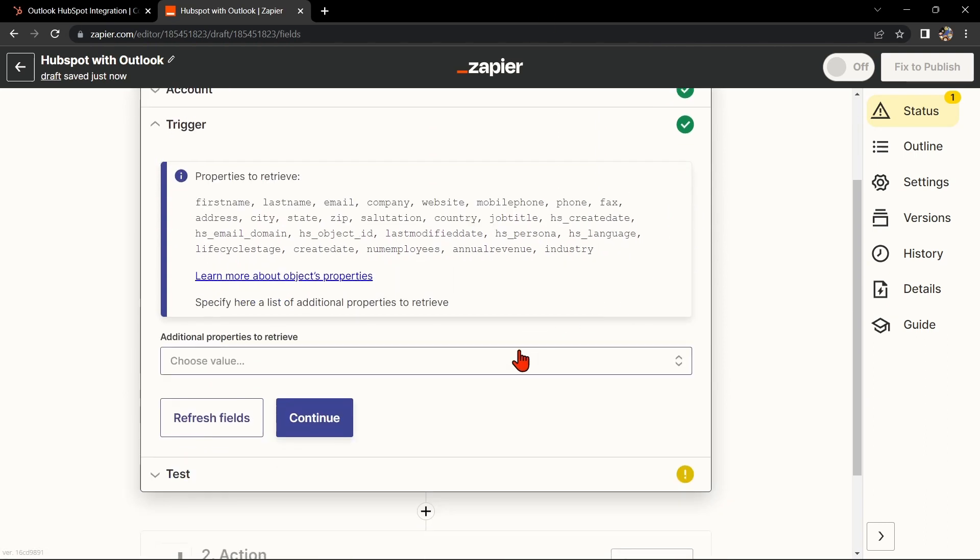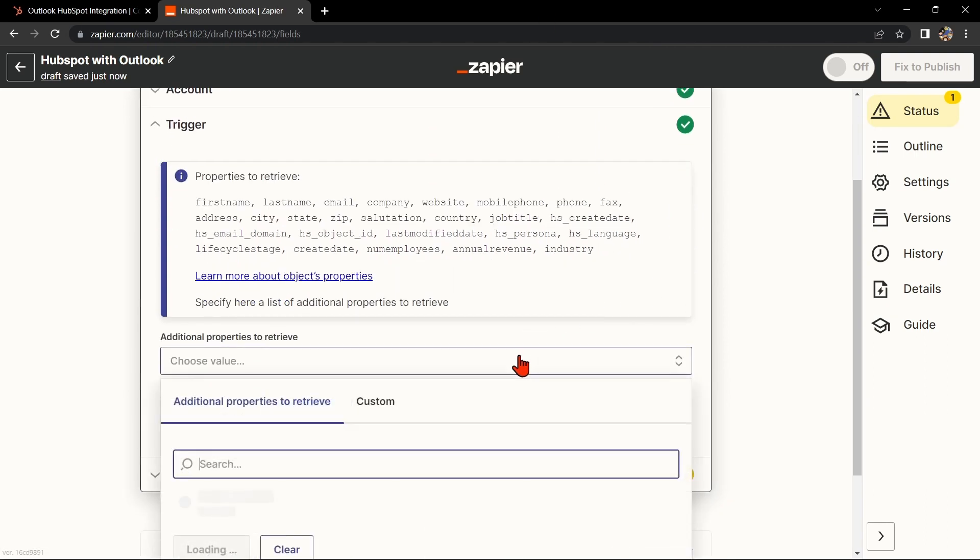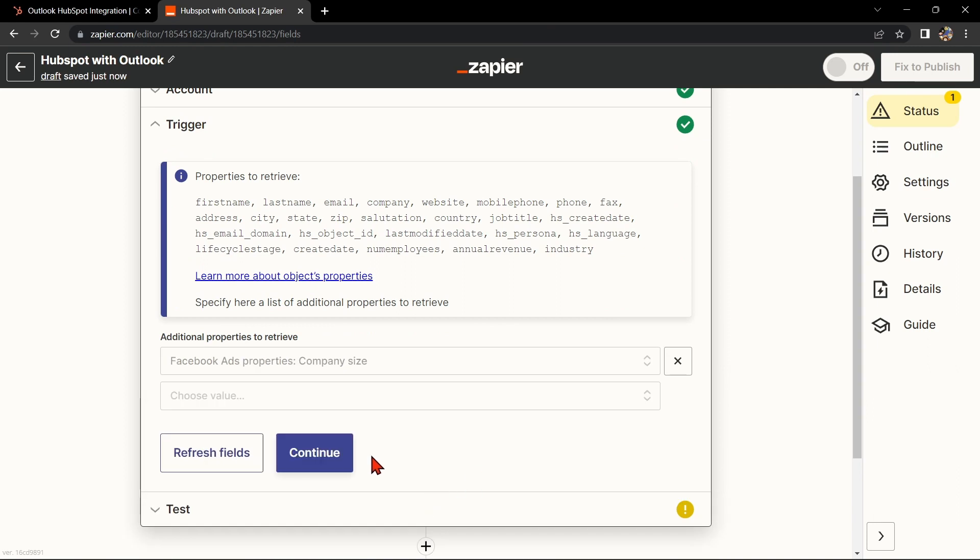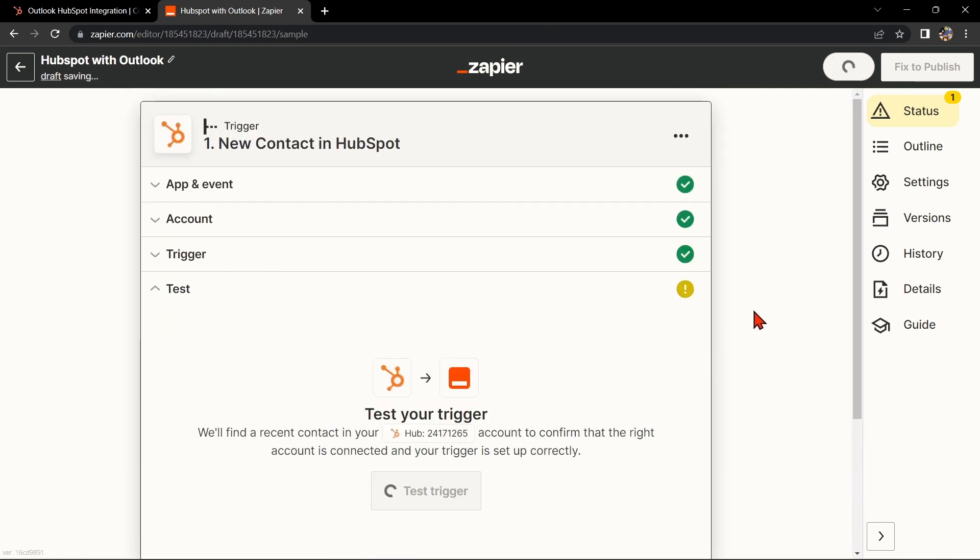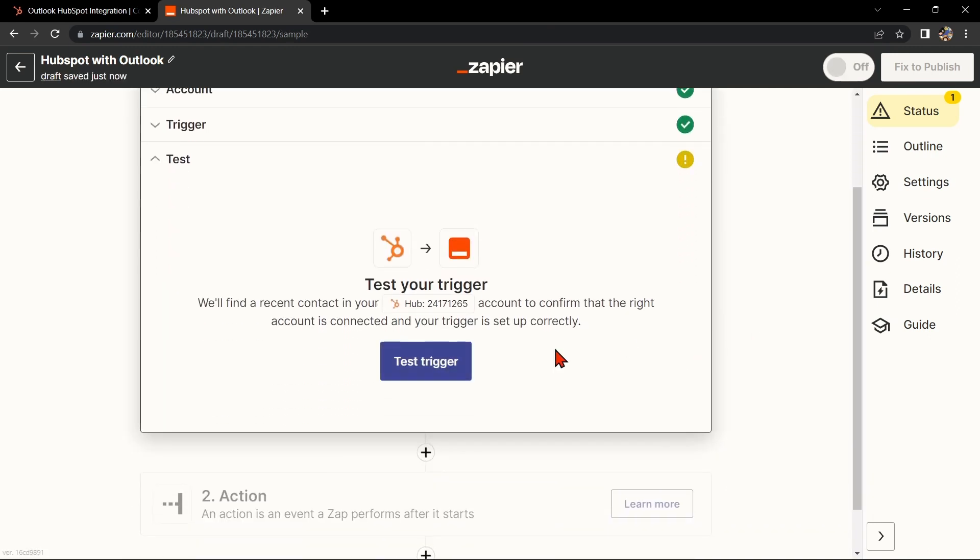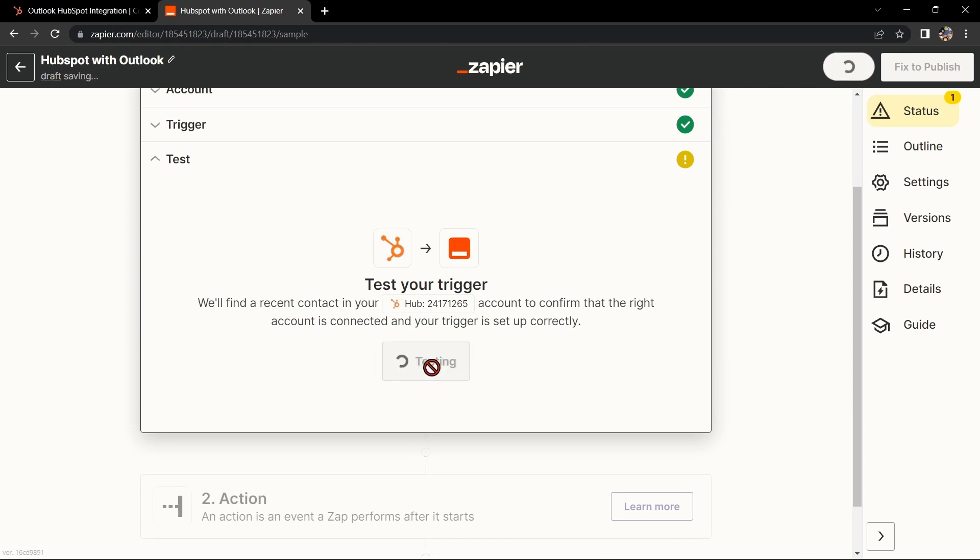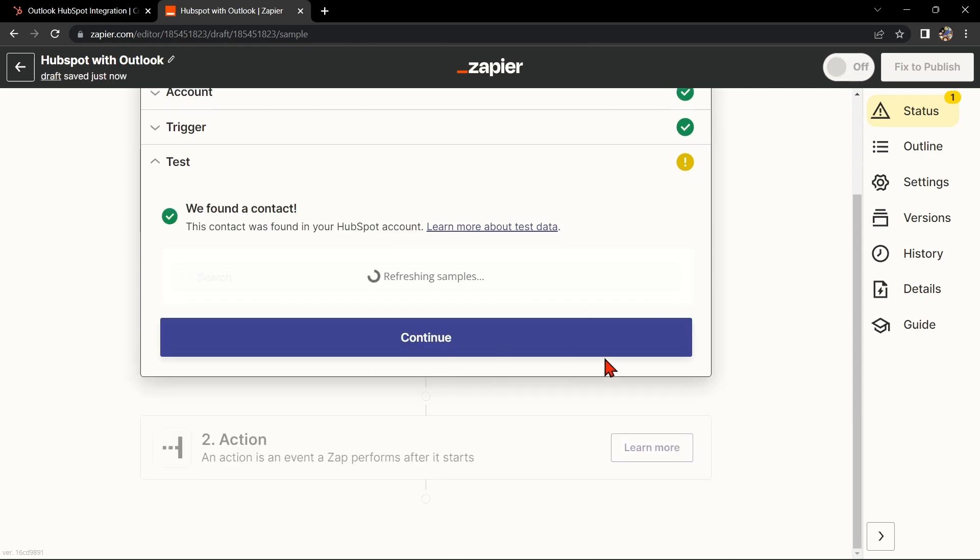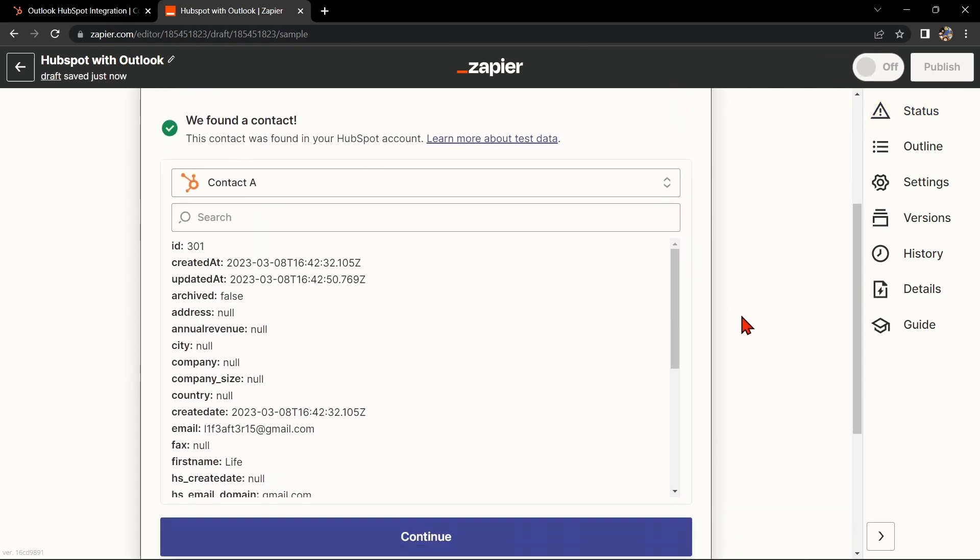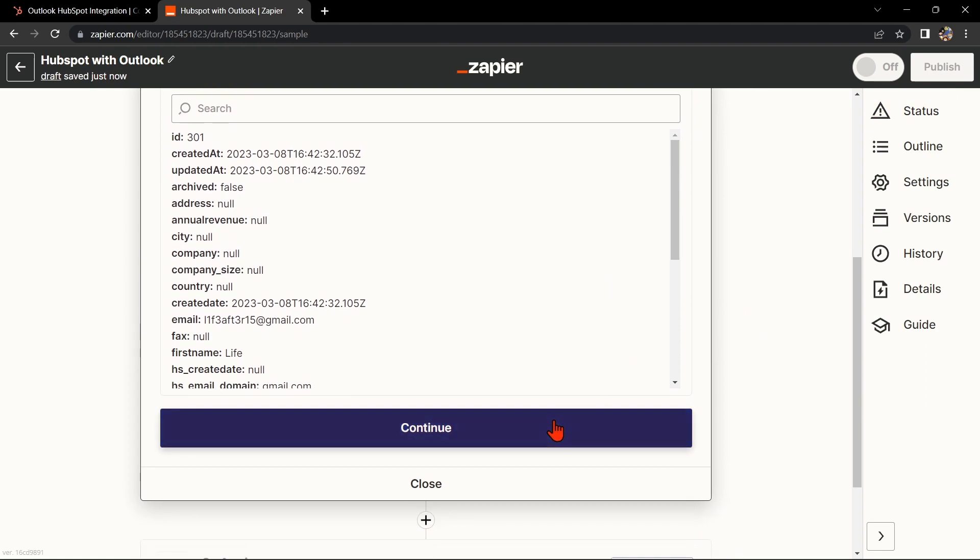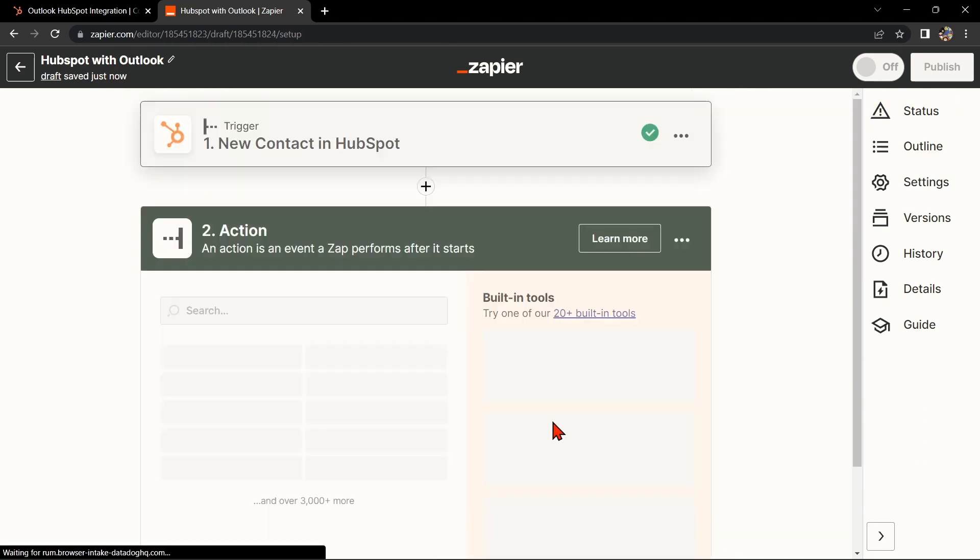Here, connect your HubSpot account and click Continue. Next, select the additional properties to retrieve, then click on Continue. After that, test your trigger to confirm that the right account is connected and that your trigger is set up correctly. Once the contact was found, click Continue to proceed.